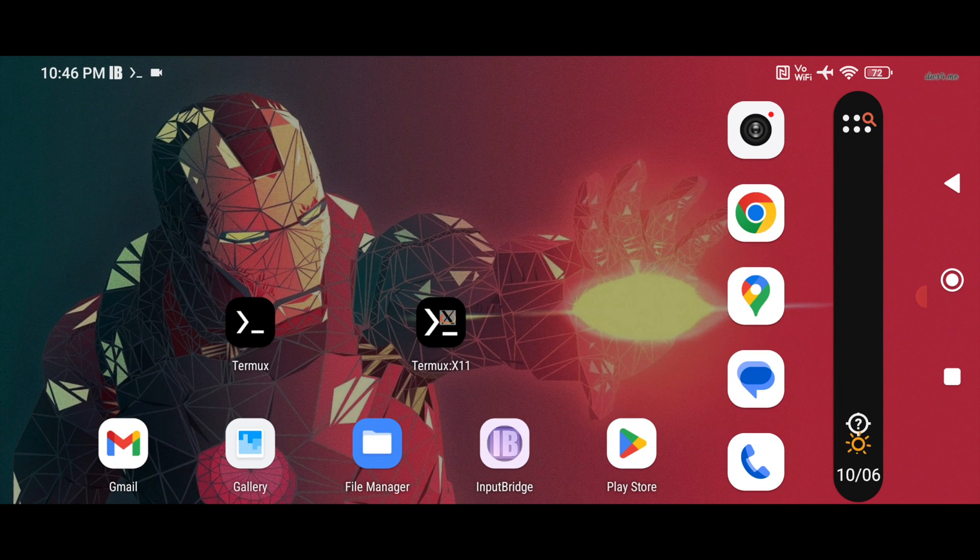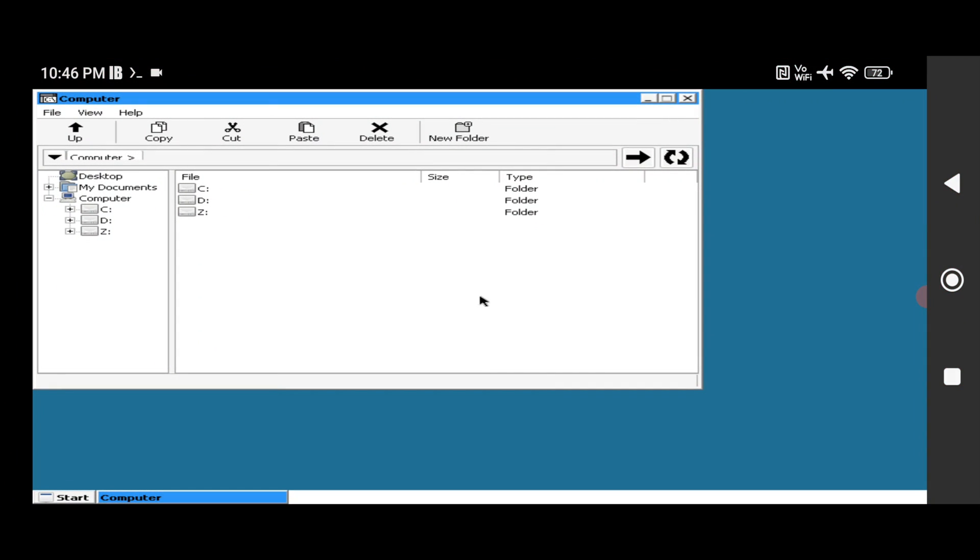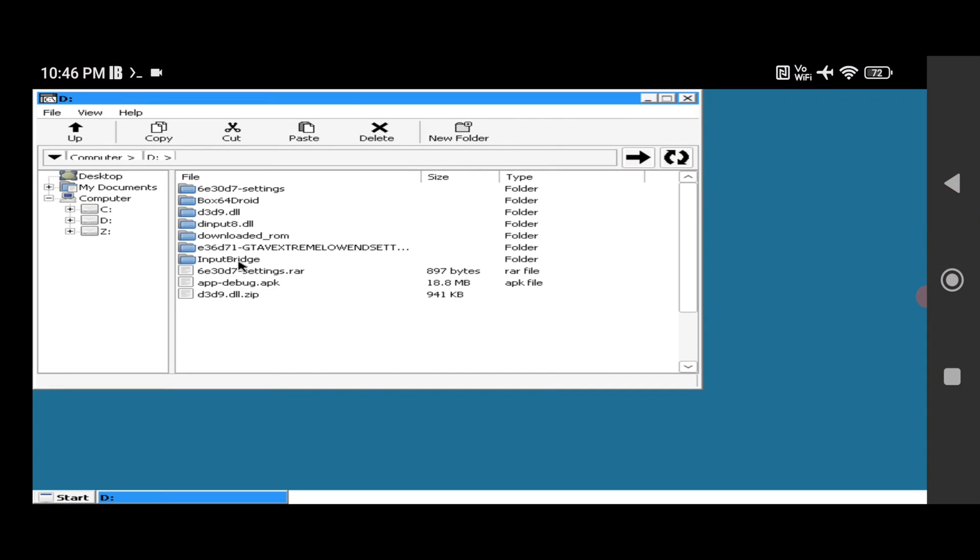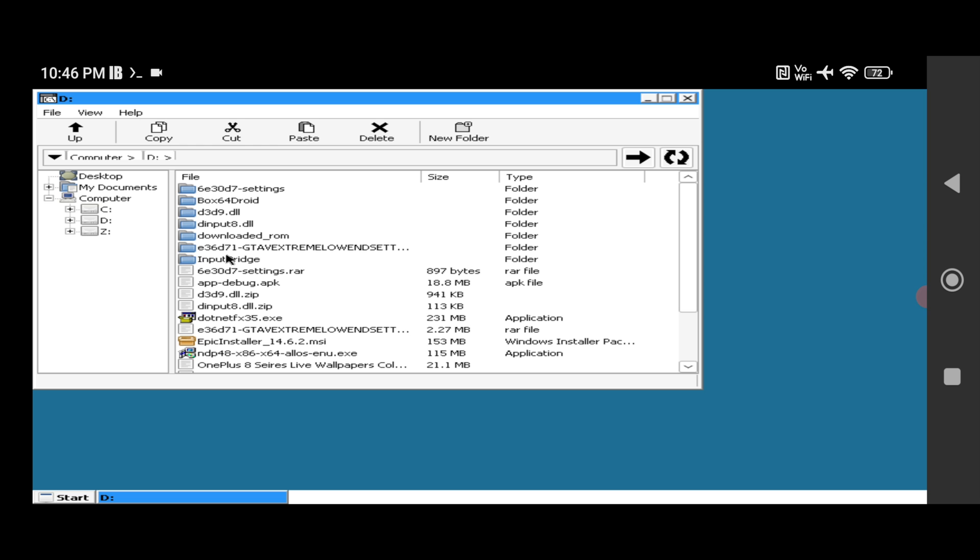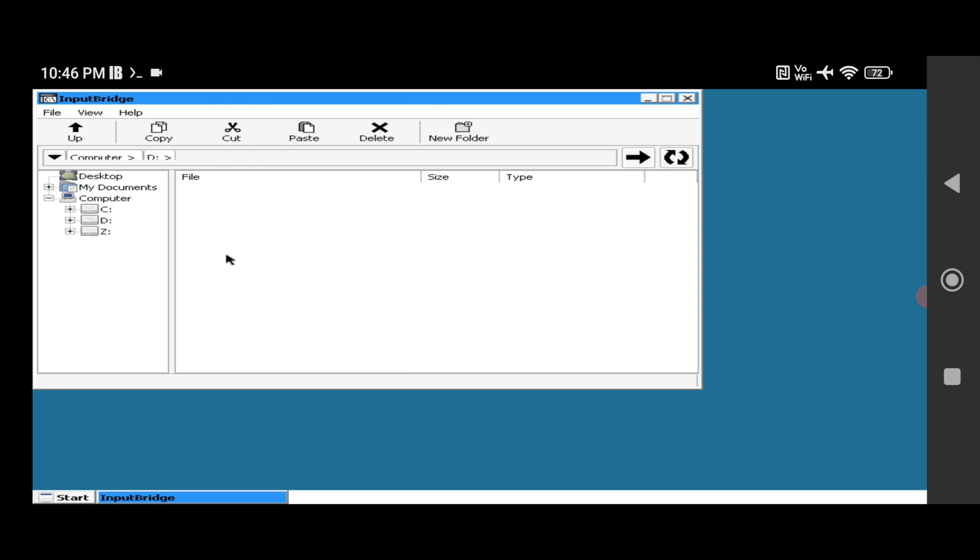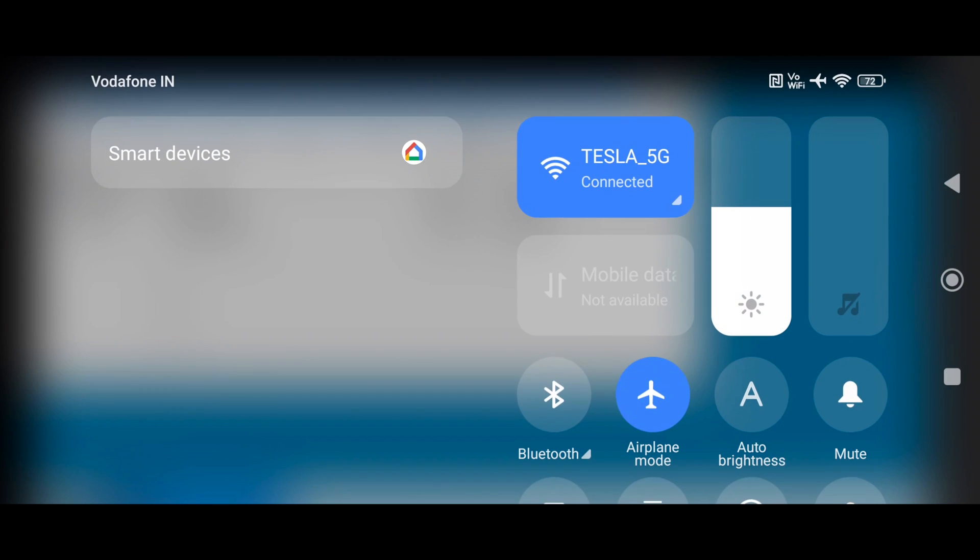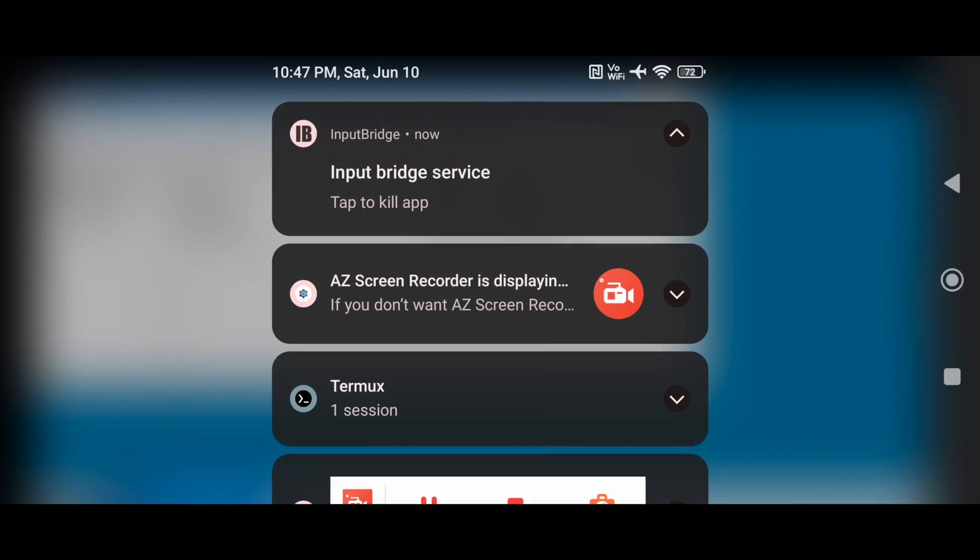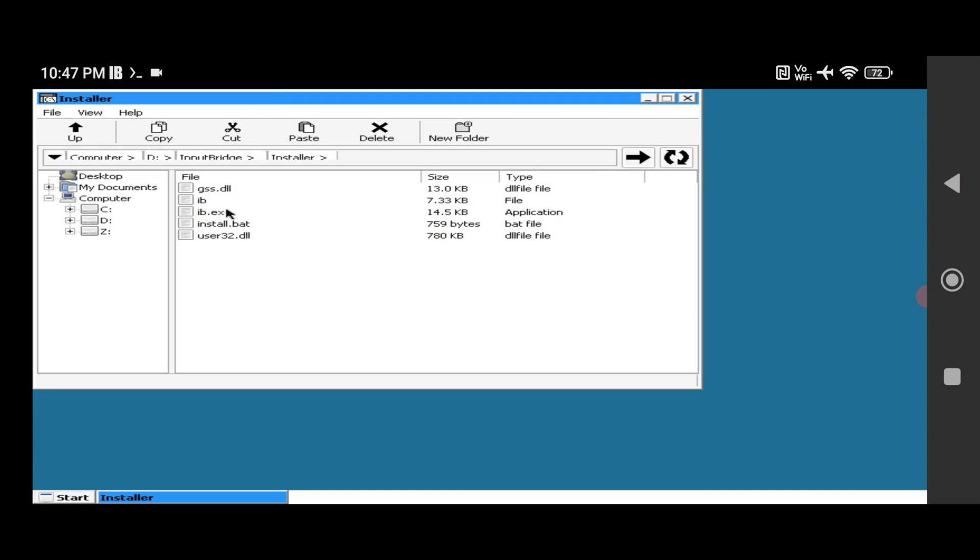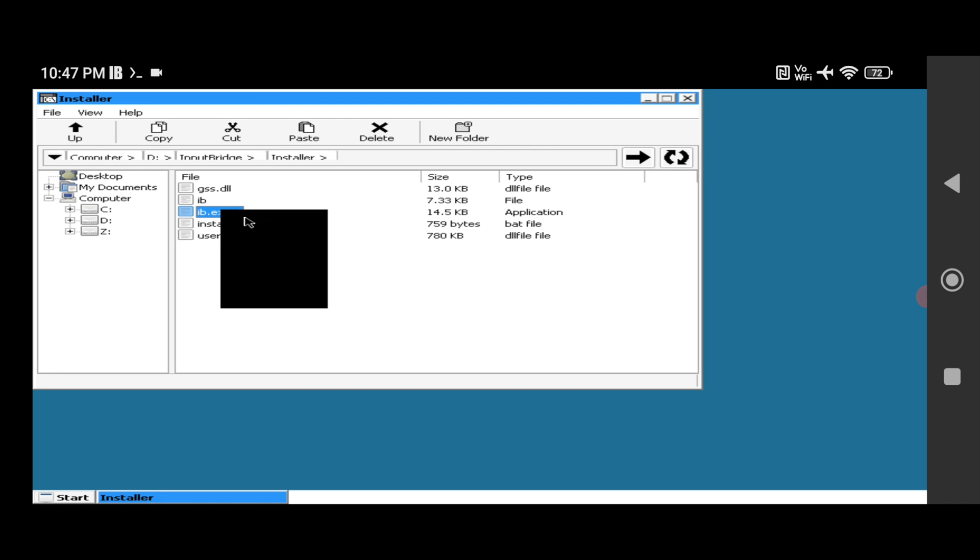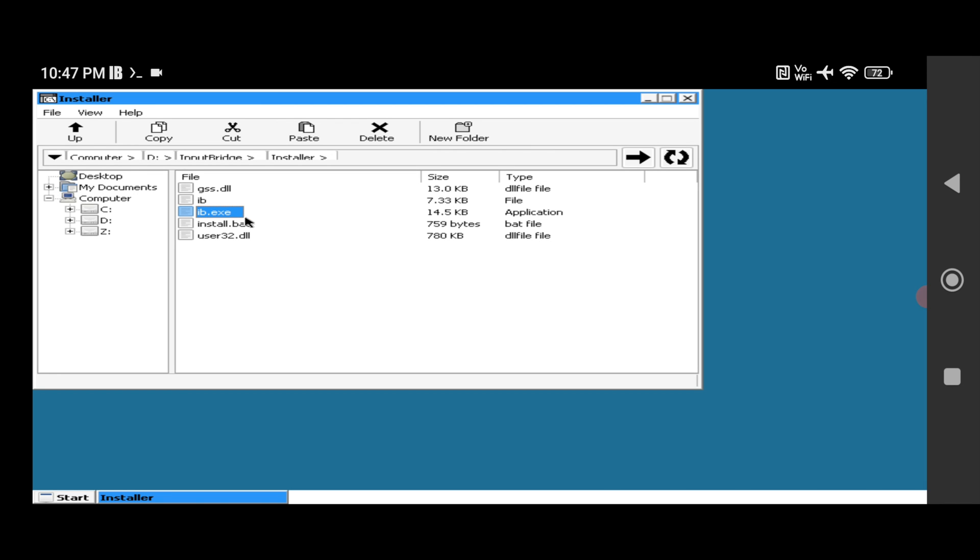Then click on that. It will save the installer to the download folder. Now what you have to do, you have to click on Termux X11 again. Go to the D drive. You will find the Input Bridge folder here. Open it. Go to the installer. And click on IB.exe and open it.